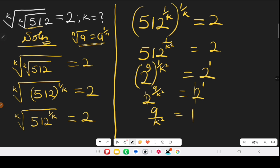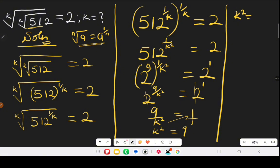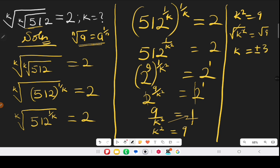Cross multiplying, k squared equals 9. To get k, we find the square root of both sides: square root of k squared gives k, and square root of 9 is plus or minus 3. Since we don't have a negative root, our final answer is k equals 3. This is the first approach to this question.